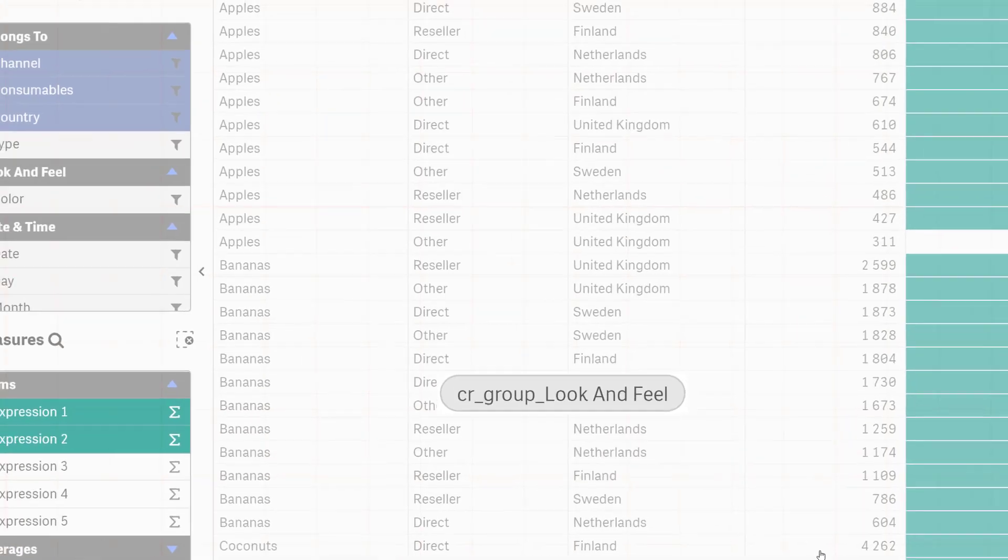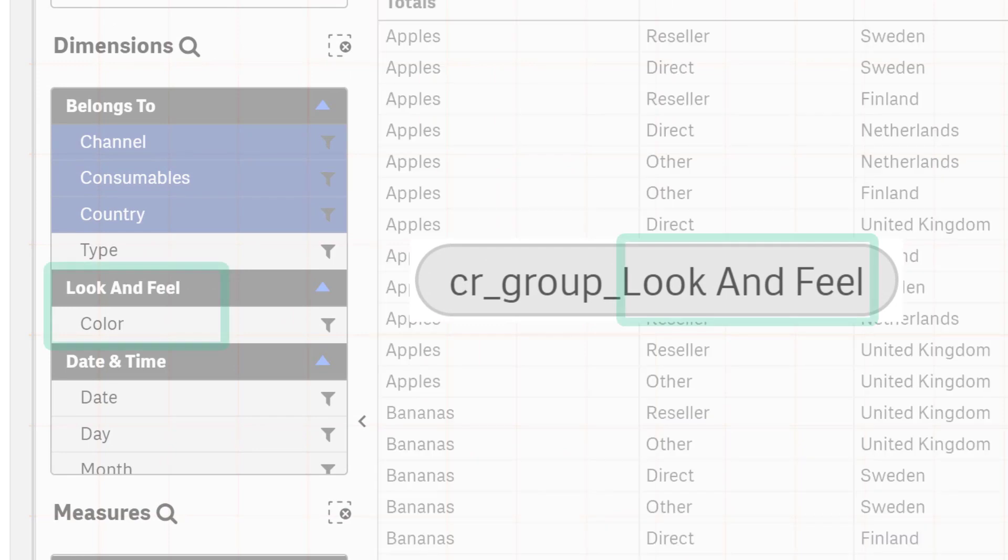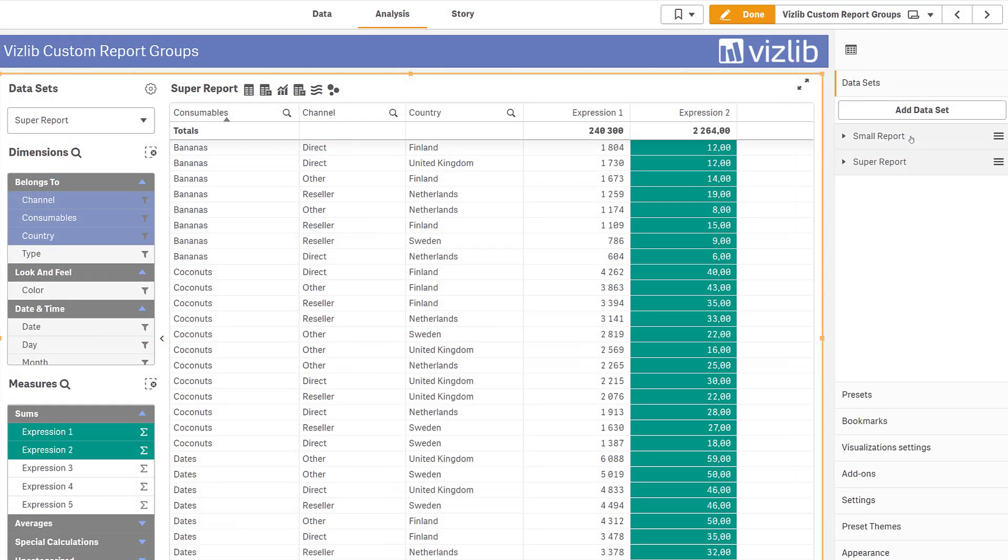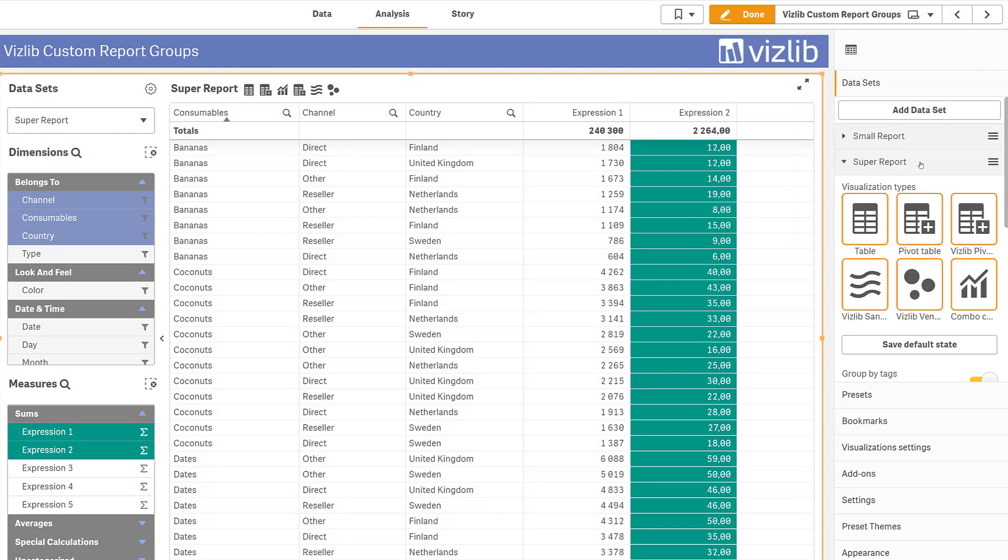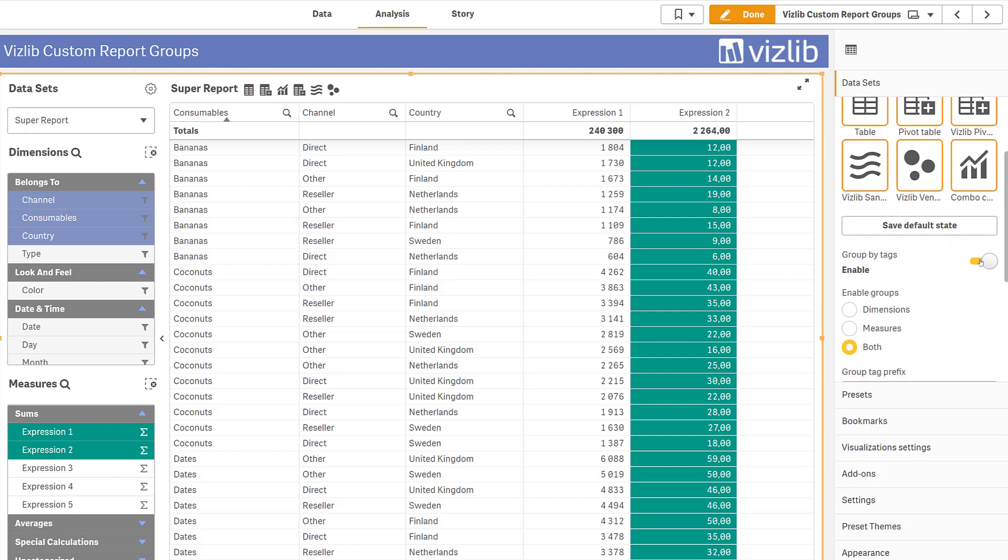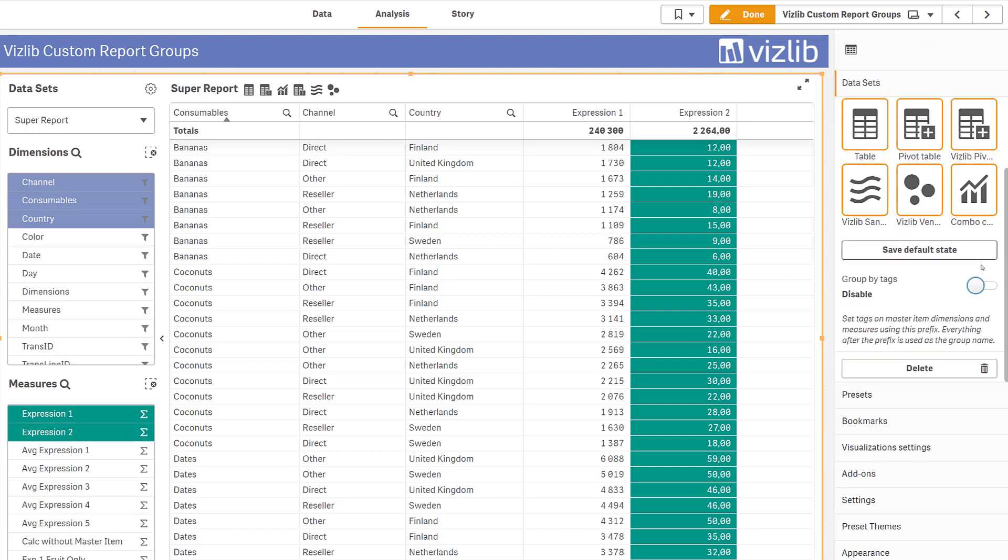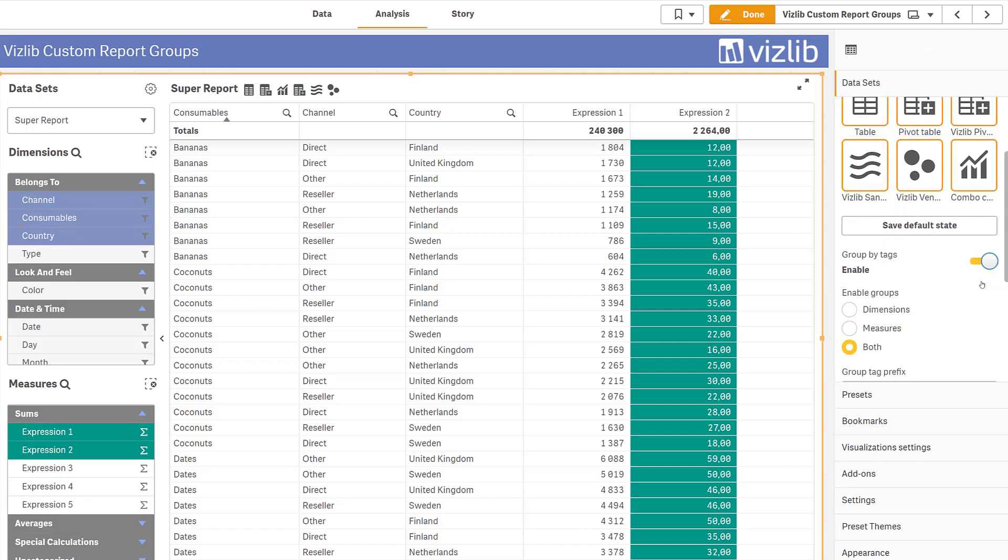The part following the prefix will be used as the group name in the custom report. The final step is to enable groups in the custom report. The setting is on the data set, so it's possible to have data sets both with groups and without groups in the same custom report object.